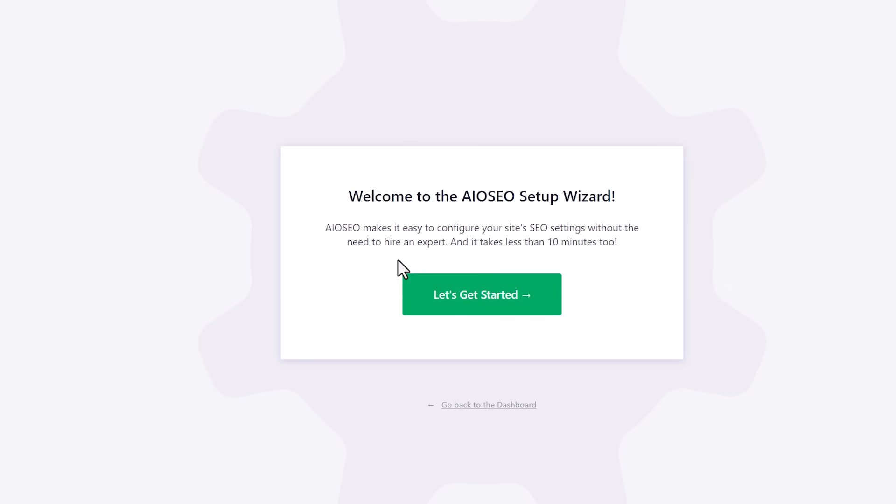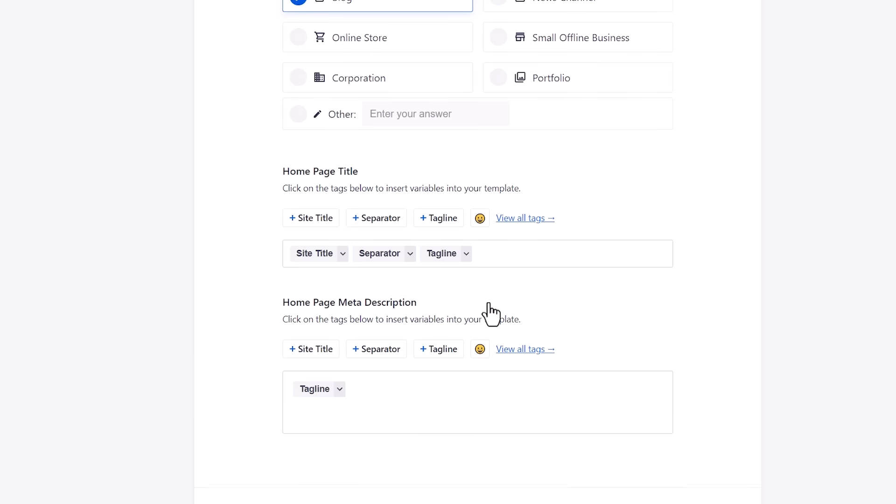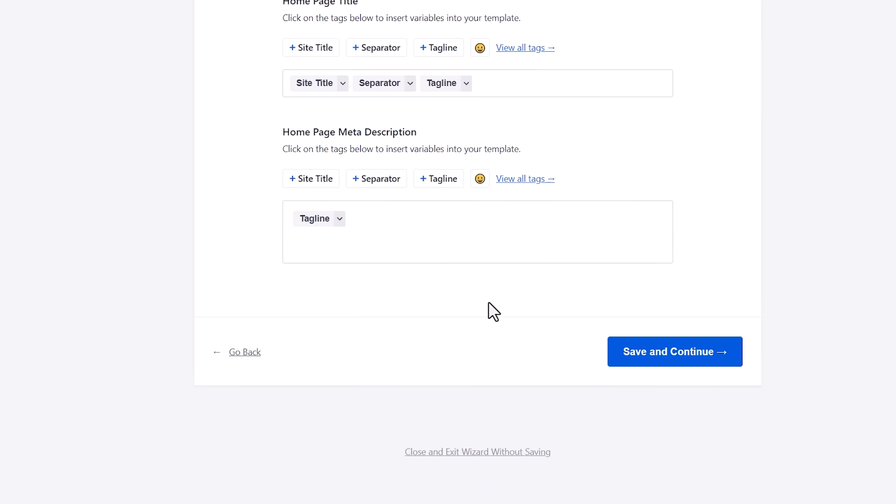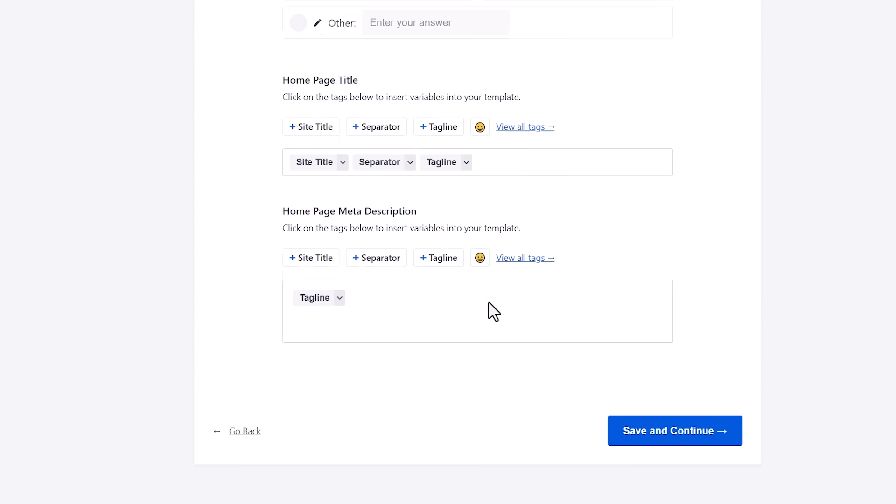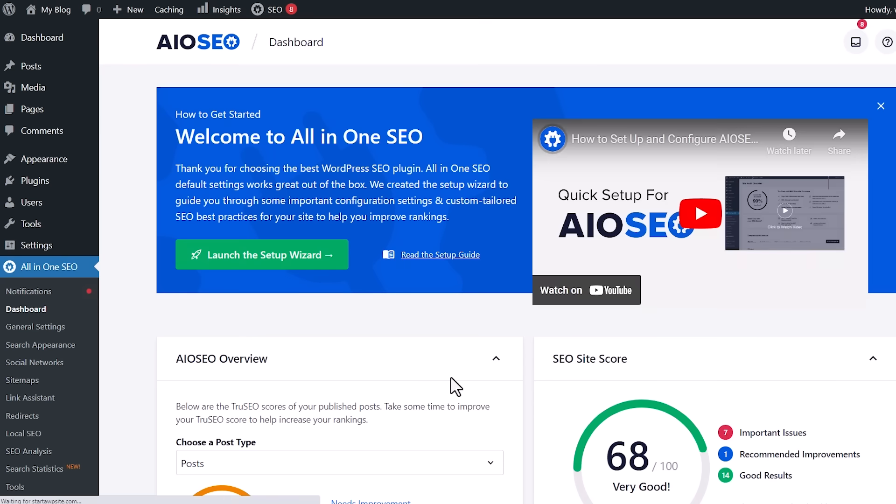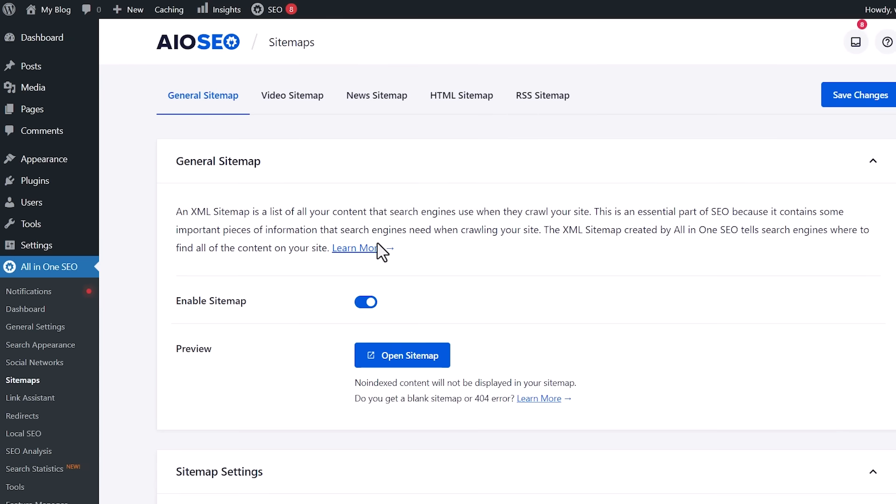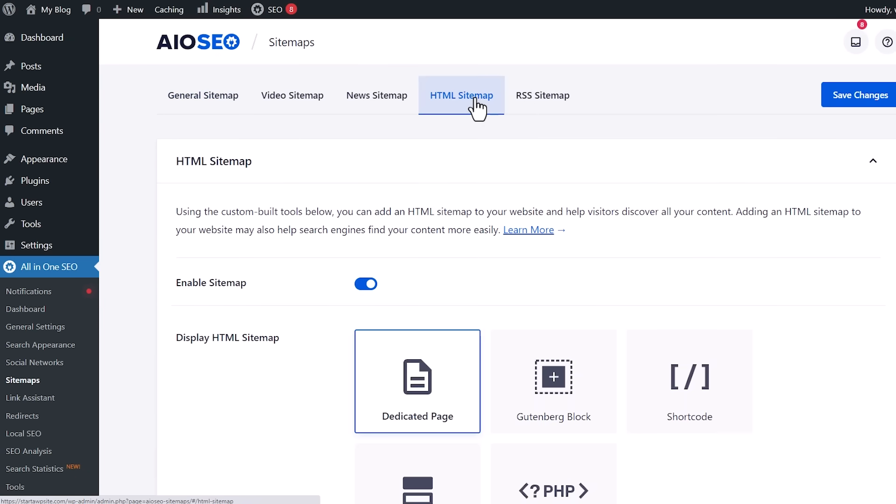Once activated, you'll see a setup wizard and we can just say let's get started. You can also go through here and tell it everything about your site, but we're going to close that out because I'll just show you a couple of ways that you can do the HTML sitemap. Looking over on the left, we have all of these items that we can choose from. For this, we want to go to sitemaps under All-in-One SEO and go to HTML sitemap.